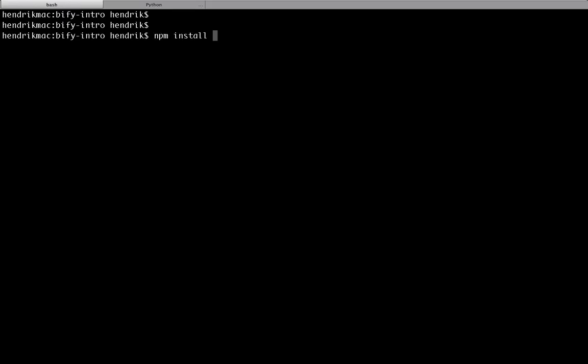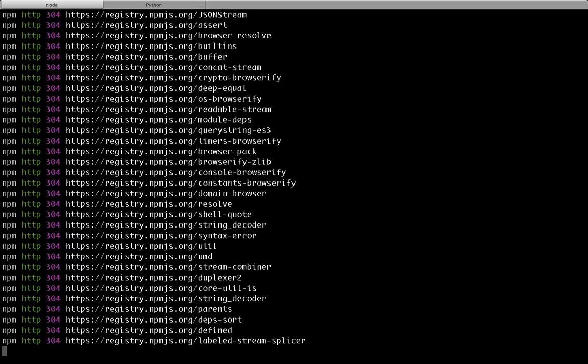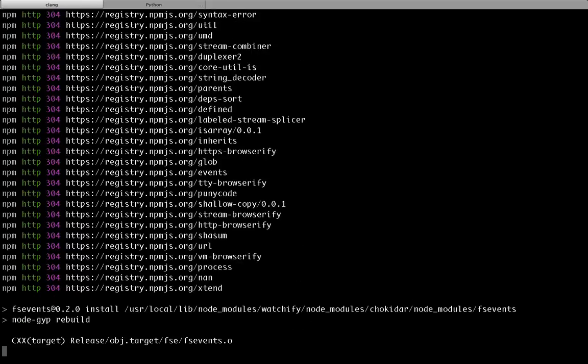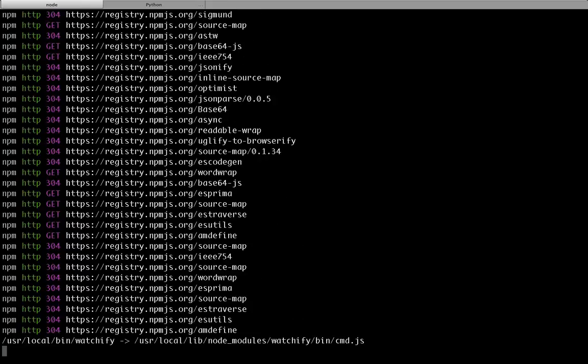Now, let's install the Watchify module, which we run to watch for changes on our files, and recompile them on the fly.